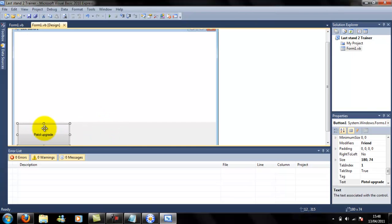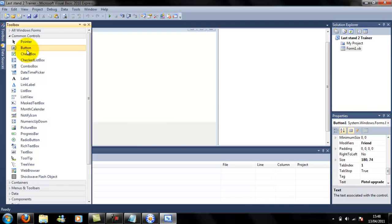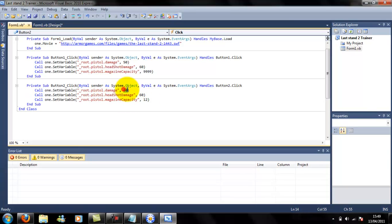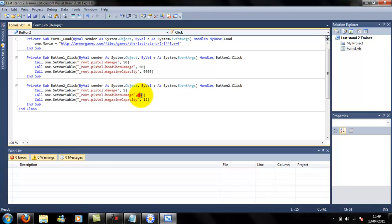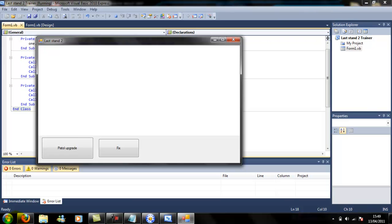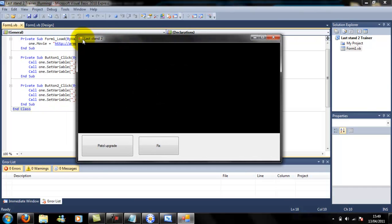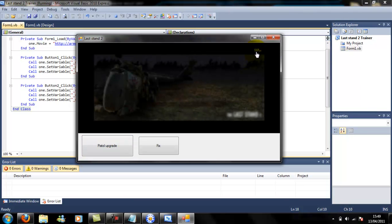Once you've done that, your trainer is done. But you can also make it go back to normal - like fix it - so I'm just going to copy that and make a new button. Paste that in with the original values - that's 5 for damage and 8 for headshot. You'll have to wait until it starts in the round but it should work. What you can do is add a nice little arcade, a good game, some cool looking backgrounds, new pistols, new buttons and stuff.